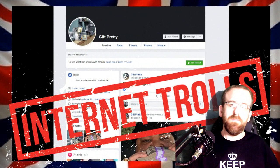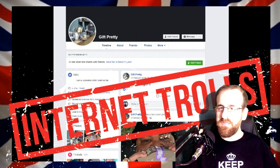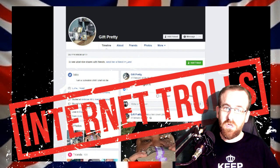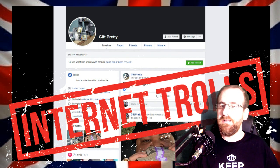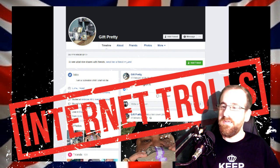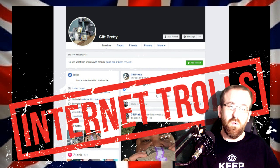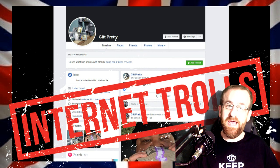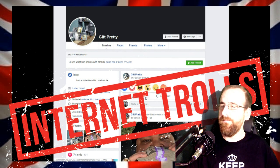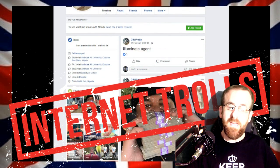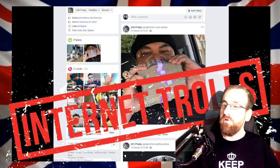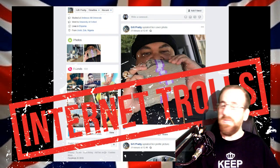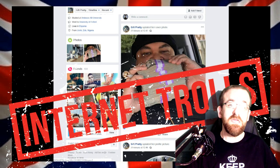Ladies and gentlemen, boys and girls, this is how you block an unwanted profile and an unwanted troll from your groups, pages, and own profile. Let's go over and we will see.